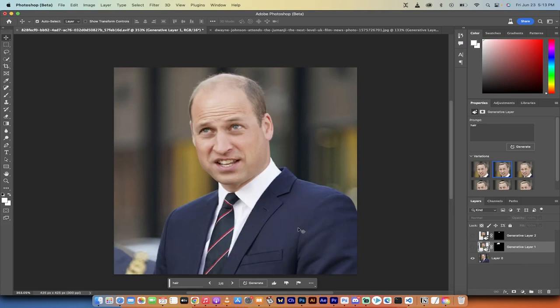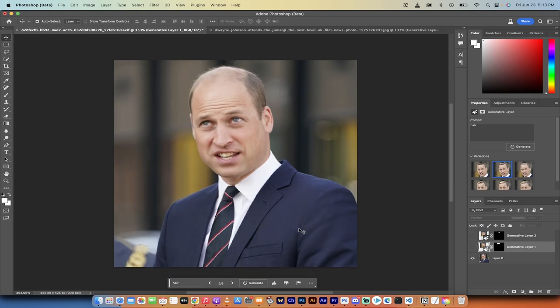Hello everybody, welcome back to another AI video. In this one, I'm going to show you how to fix male pattern baldness in seconds inside Photoshop. And not only that, we're going to use the new AI features called generative fill. You'll notice that I am in the beta, because generative fill has not come to the full production version yet — it should be there in the next few days. Anyways, let's see what I'm talking about.